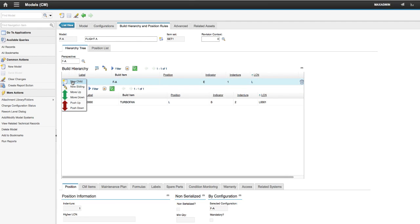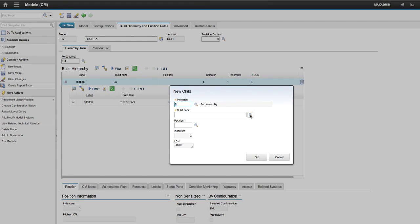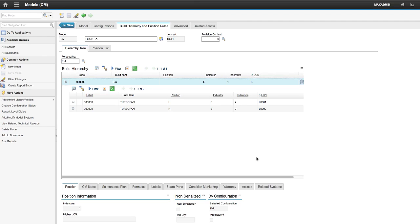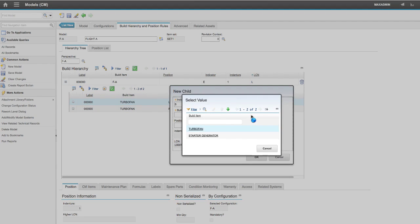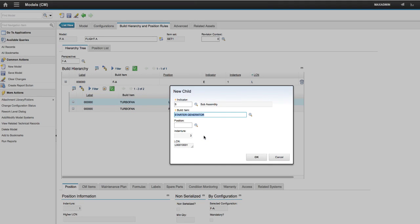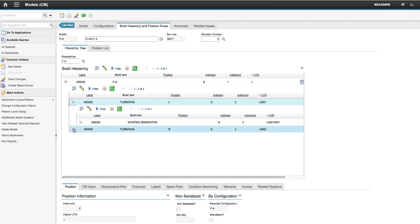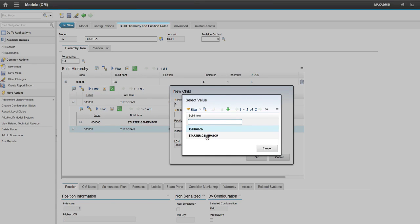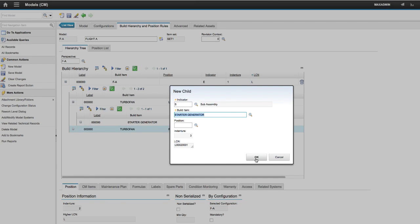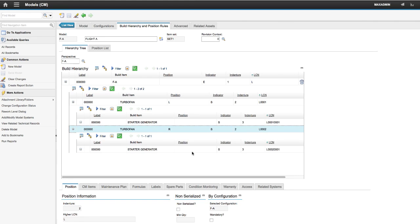Add the same for the Right position. Now add the starter generator for each engine. We have finished building positions for the airframe.